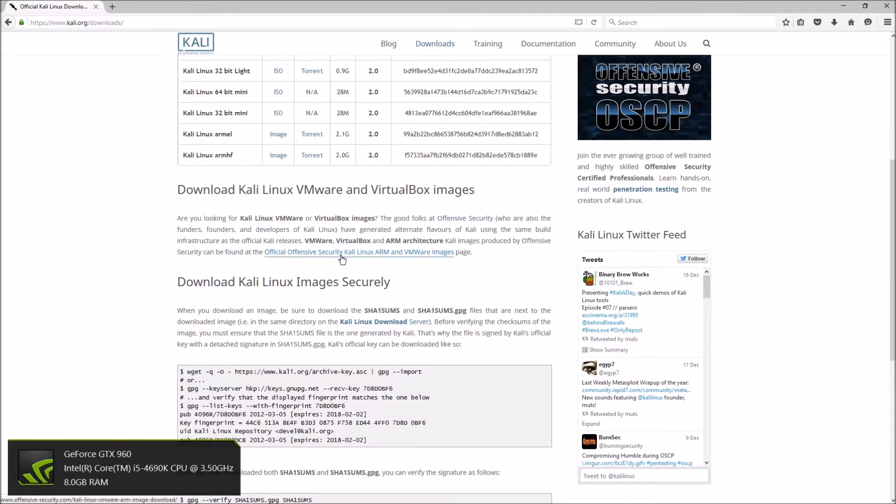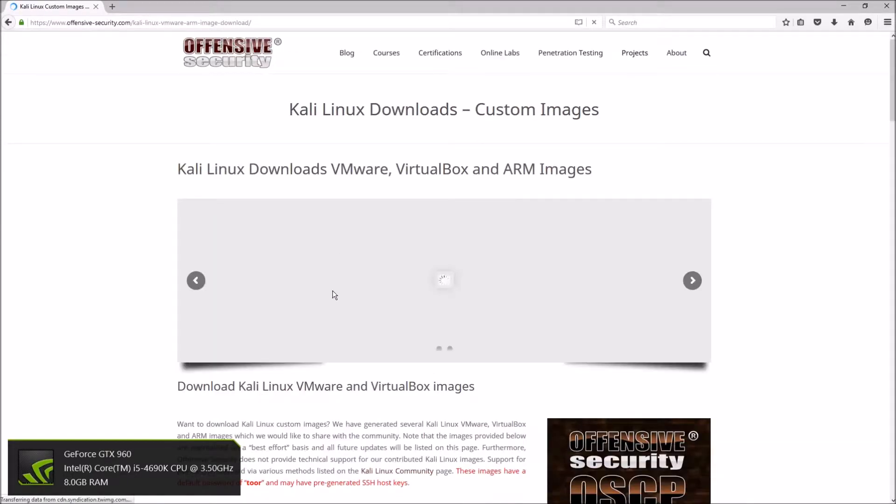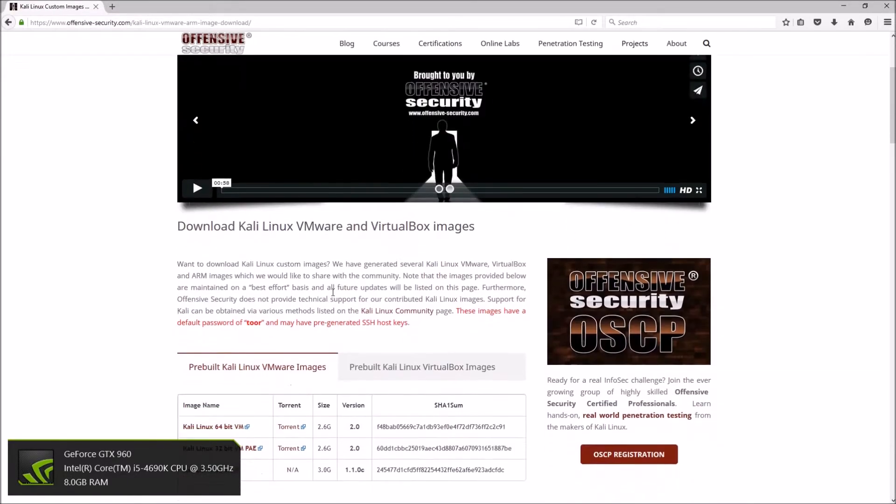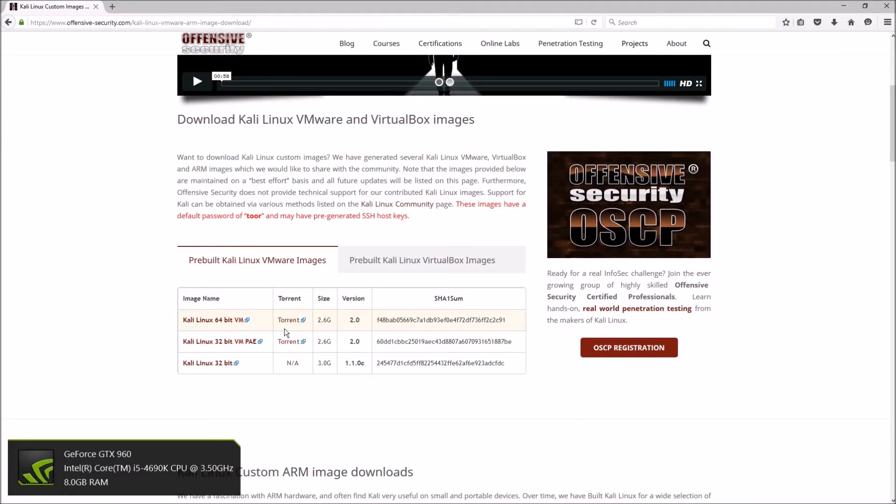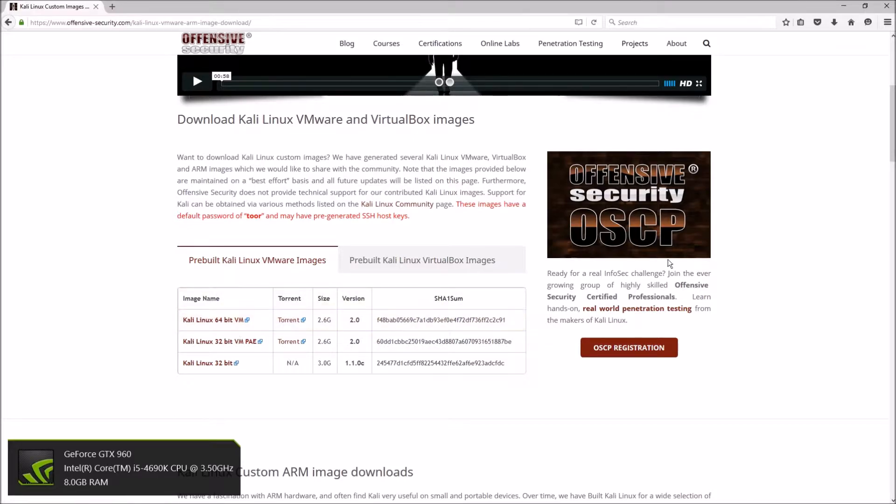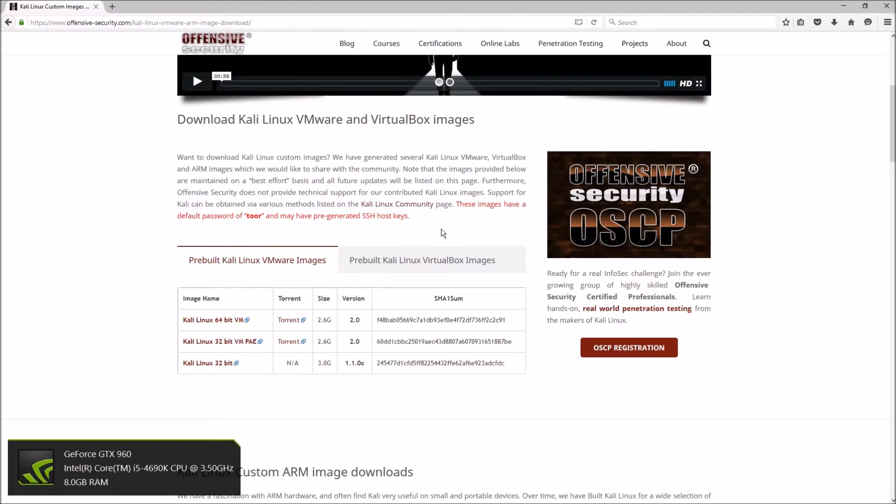Not only that, but here you can actually get the VM images, which is what I did. So this is what I got: the Kali Linux 64-bit VM image. It's essentially just the image already pre-configured with everything on it to be run in VMware, VirtualBox, etc.